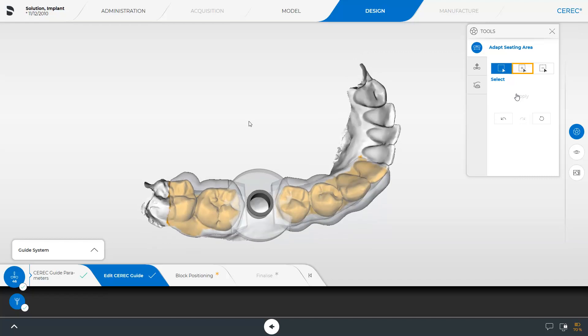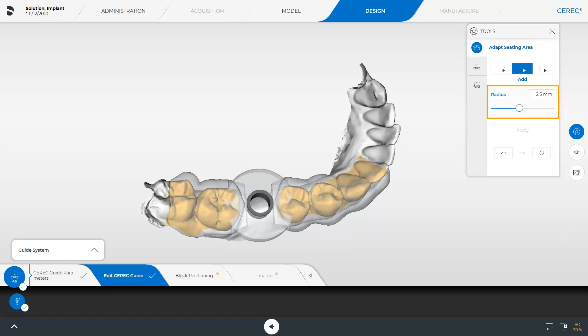We switch to the next option, Add. This tool allows you to add areas in a circular manner. The radius can additionally be adjusted with the slider. For demonstration purposes, we will slightly extend the surgical guide at the distal end.